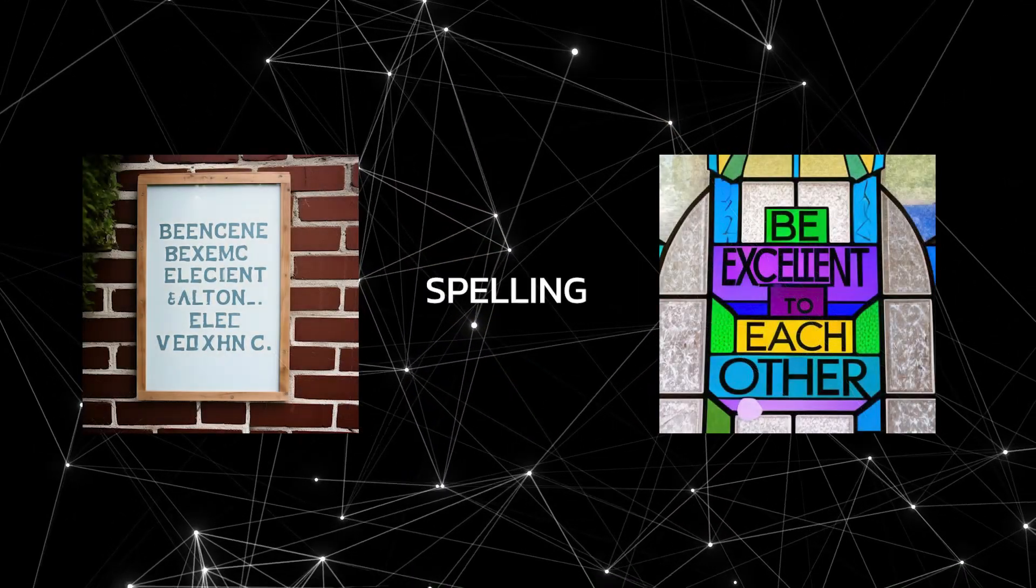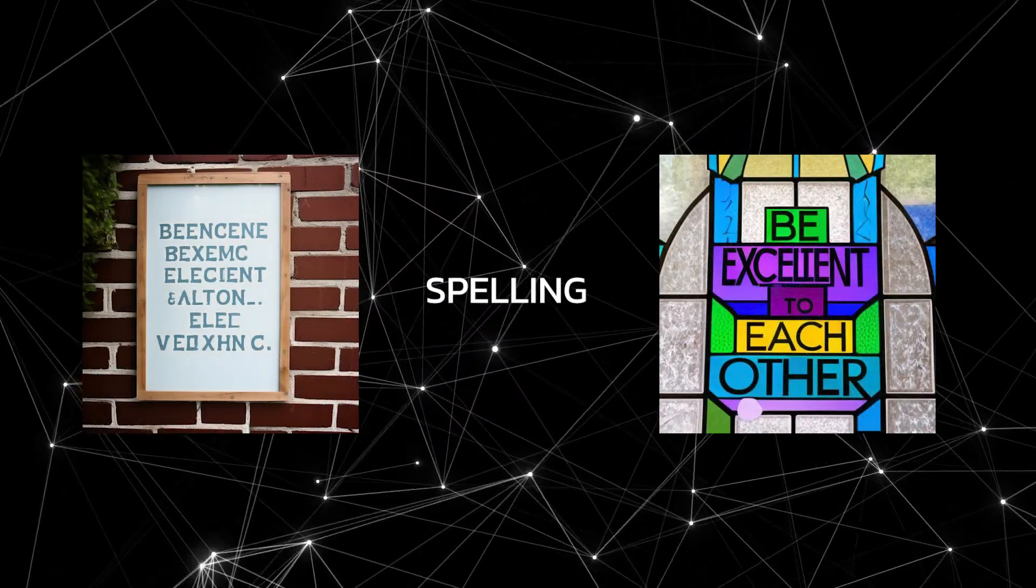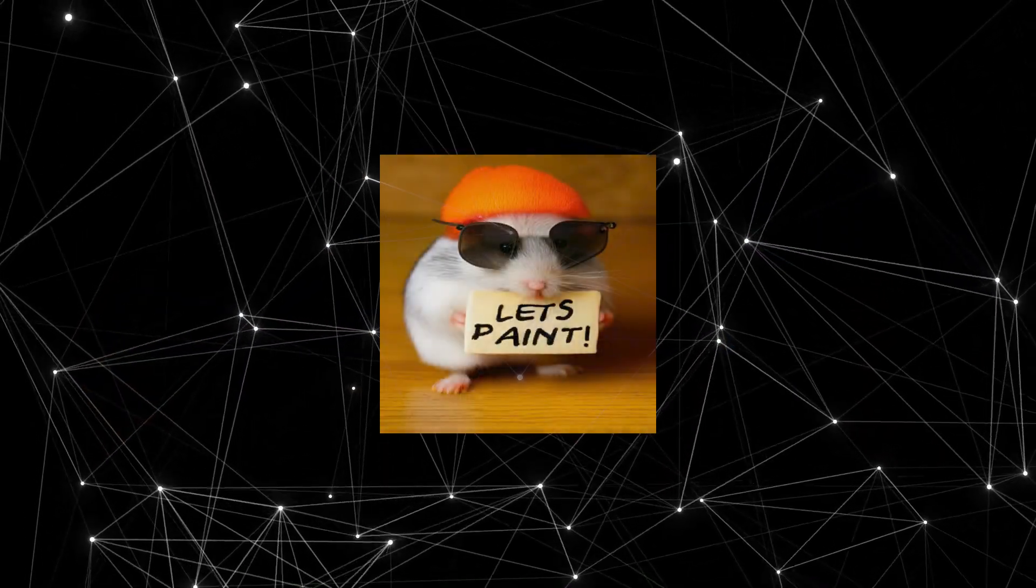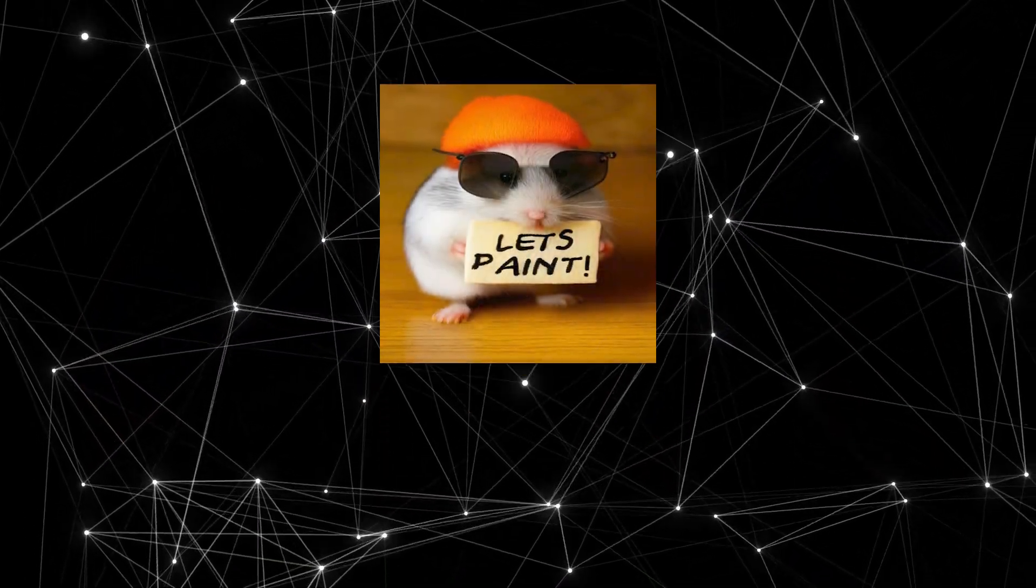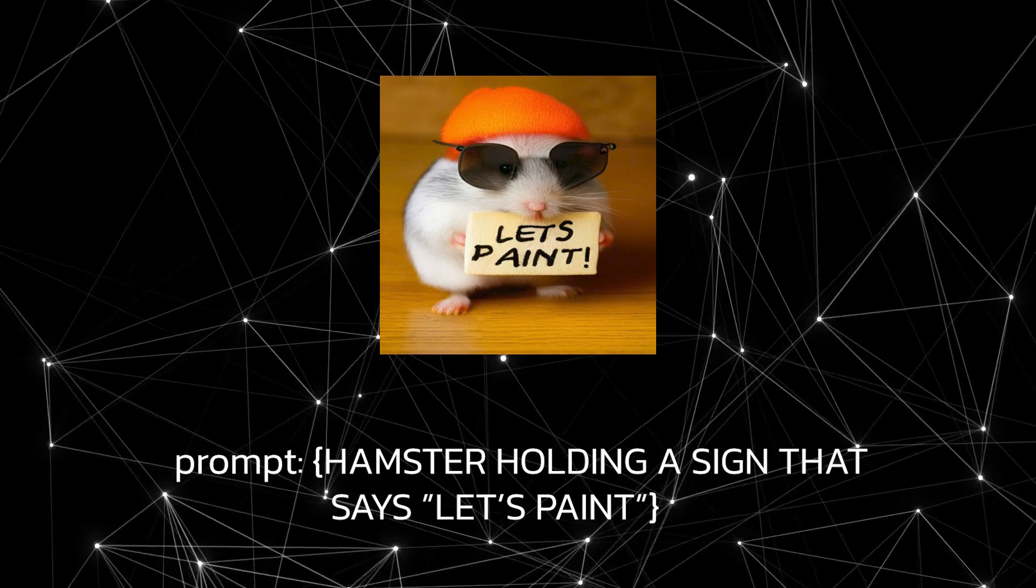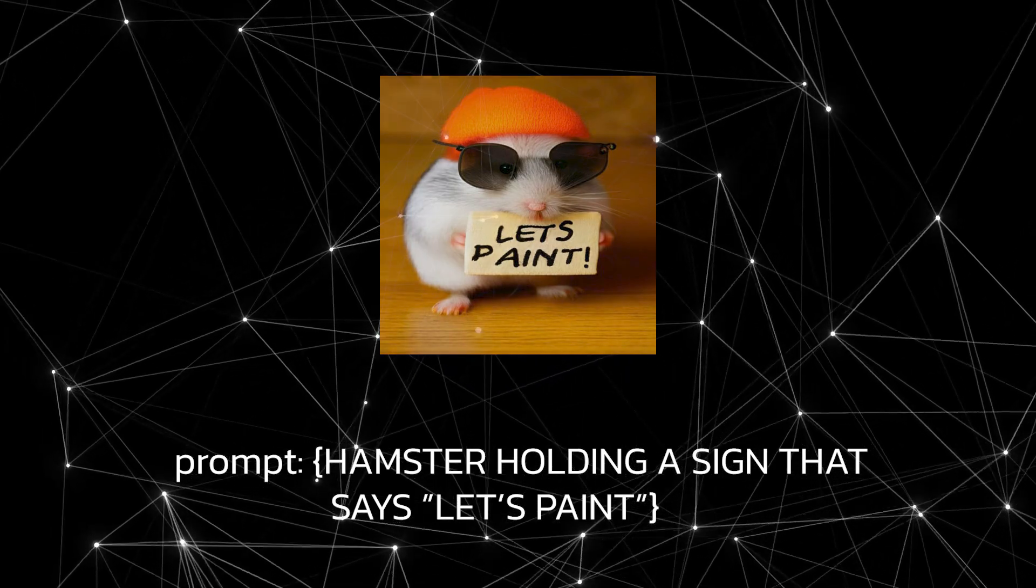Finally, we have a text-to-image model that gets its spelling right. If I ask Muse to generate a hamster that holds a sign that says 'Let's paint,' it can do that perfectly.